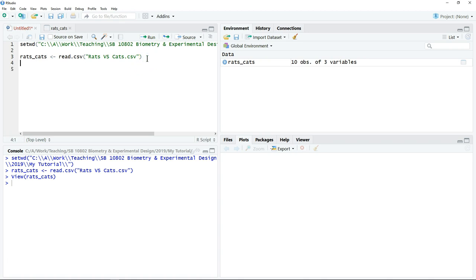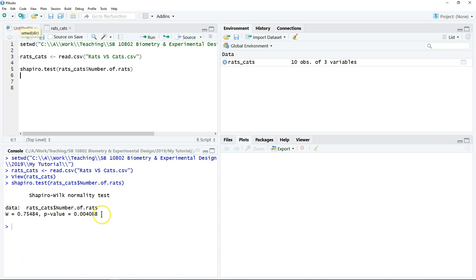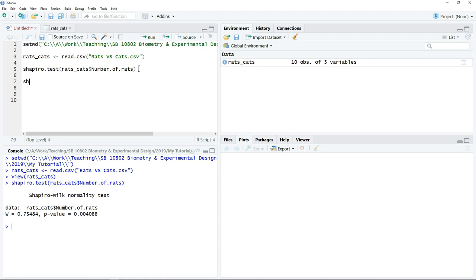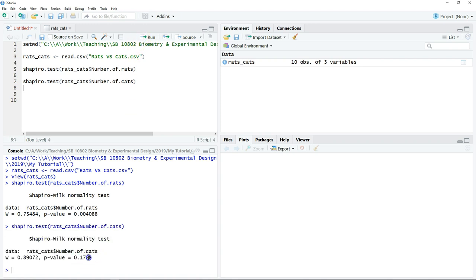The next thing we want to do is perform the normality test. We can just type the Shapiro-Wilk test for the first variable, which is the number of rats, then click run. We can perform the same test for another variable from the data set, which is the number of cats, to show that the data is normally distributed.